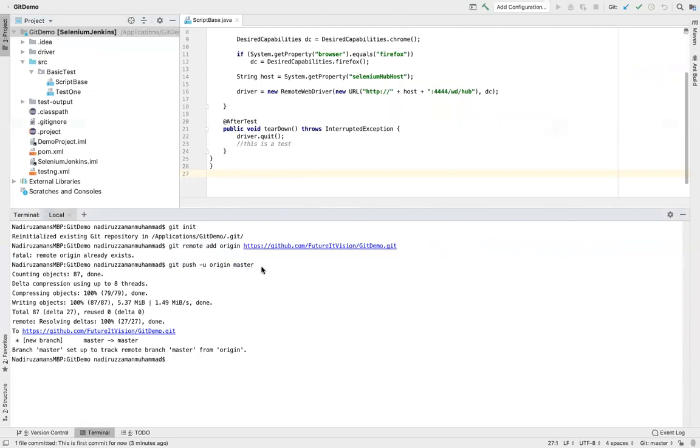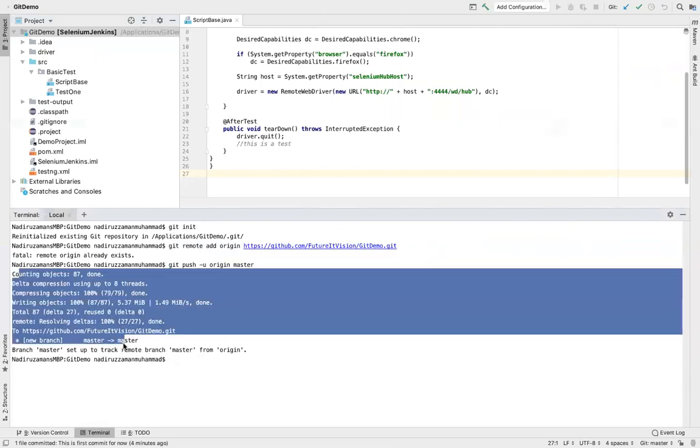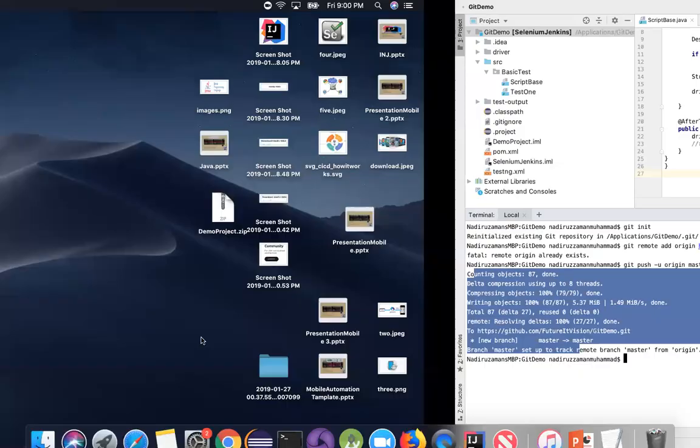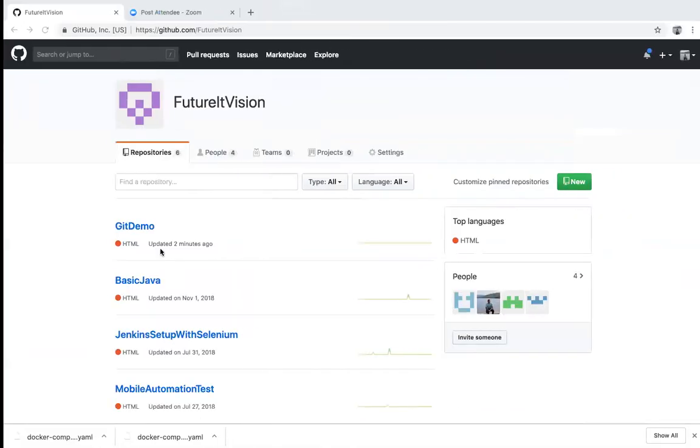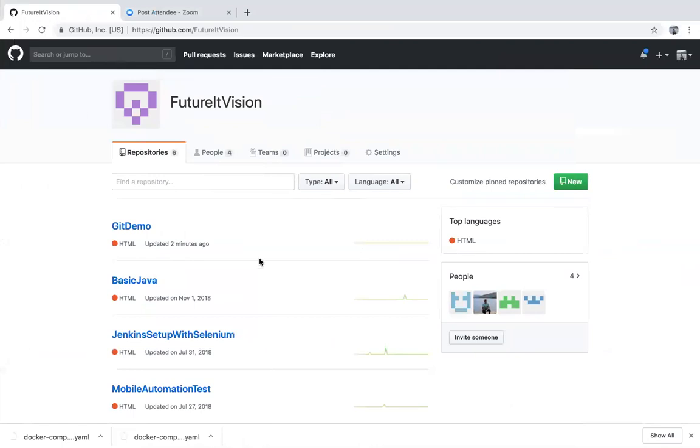Then you use that over here, git push origin master. When you push you'll see here like this, all of our objective showing here. So when you're done, go back your page and refresh, you'll see your project is here.